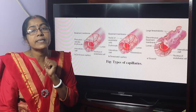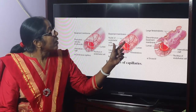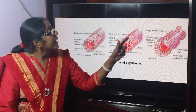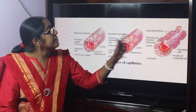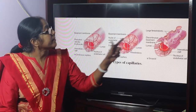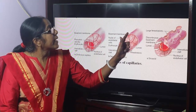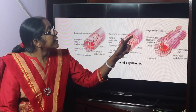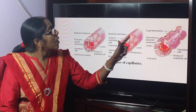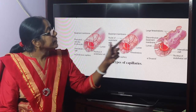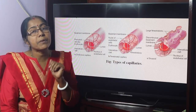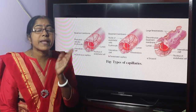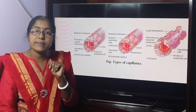This is the fenestrated capillary. The endothelial cells are penetrated by numerous circular openings, and they are surrounded by a continuous basement membrane. So the cells are penetrated by numerous small or circular openings.